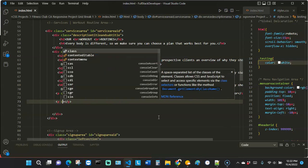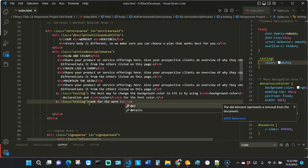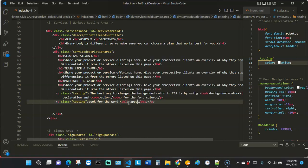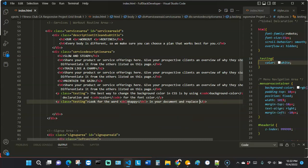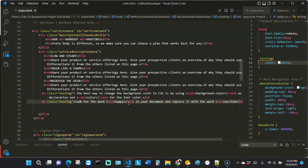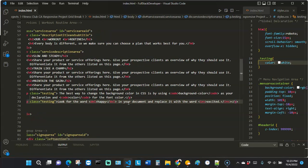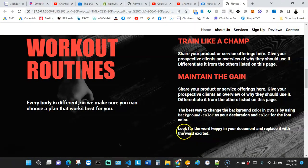Let me write another paragraph here and give it the same class. I'm going to say something like: 'Look for the word' — and then I'll put this inside a del tag — 'happy' — 'in your document and replace it with the word' — and I'll put an ins tag here — 'excited.' Something like that. Let me indent this so we can see everything.